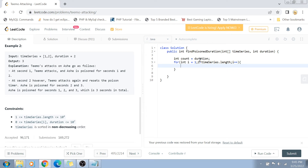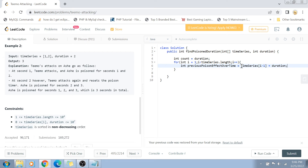Inside the loop, we need to check whether Ash is attacked while still under the poison effect or after it has ended. So we calculate the previous poison effect over time, which is timeSeries[i-1] plus duration. This gives us the time after which the previous attack's poison effect would have ended.